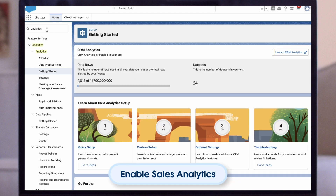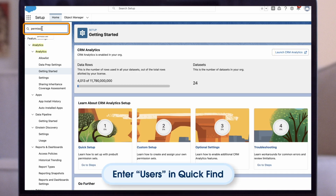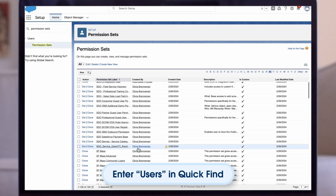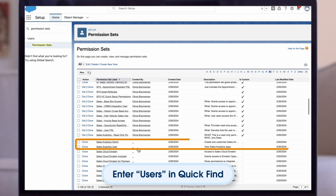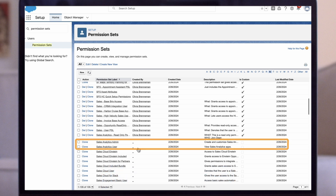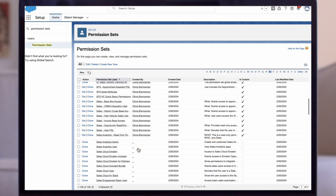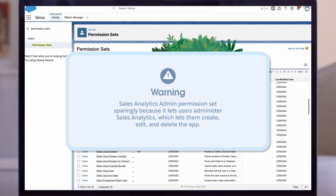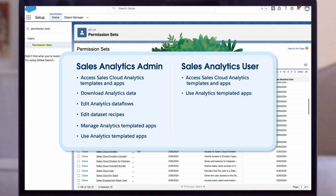Now, assign permission sets. In Salesforce setup, enter users in the quick find field. Click permission sets. Scroll through the list of permission sets until you see sales analytics admin and sales analytics user. For users who require administrator level access to sales analytics, assign the sales analytics admin permission set. Warning: assign the sales analytics admin permission set sparingly because it lets users administer sales analytics, which lets them create, edit, and delete the app. Assign it only to users who will administer or manage the app.